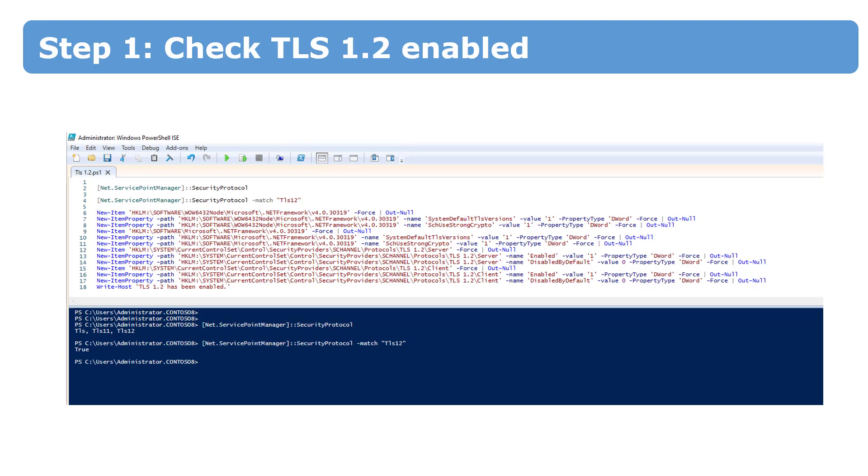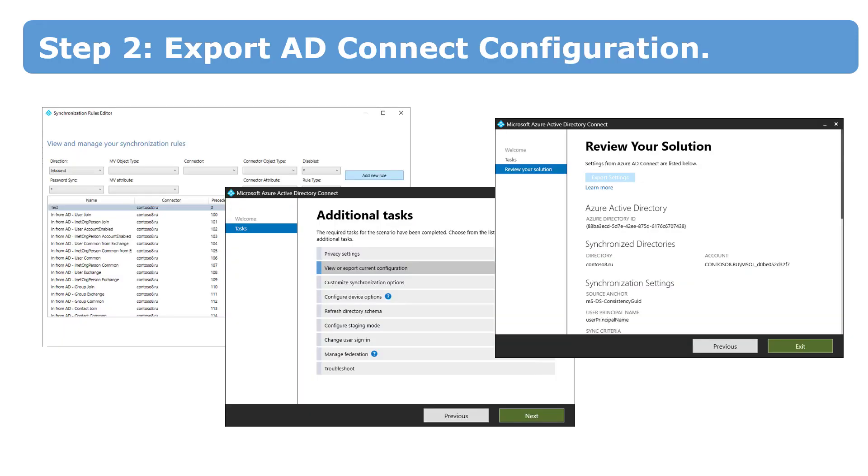You can find a link to the registry keys in the attached comment. The step number two is to export Active Directory Connect configuration. If you don't want to specify all settings on deployment, you must export them on the old server. This is especially important if custom synchronization rules are used in your company.